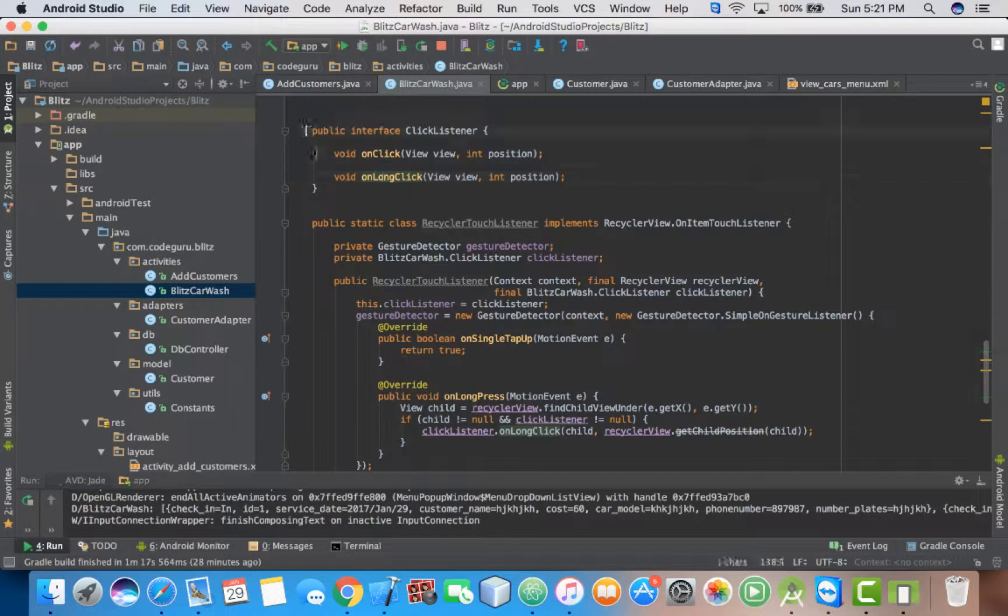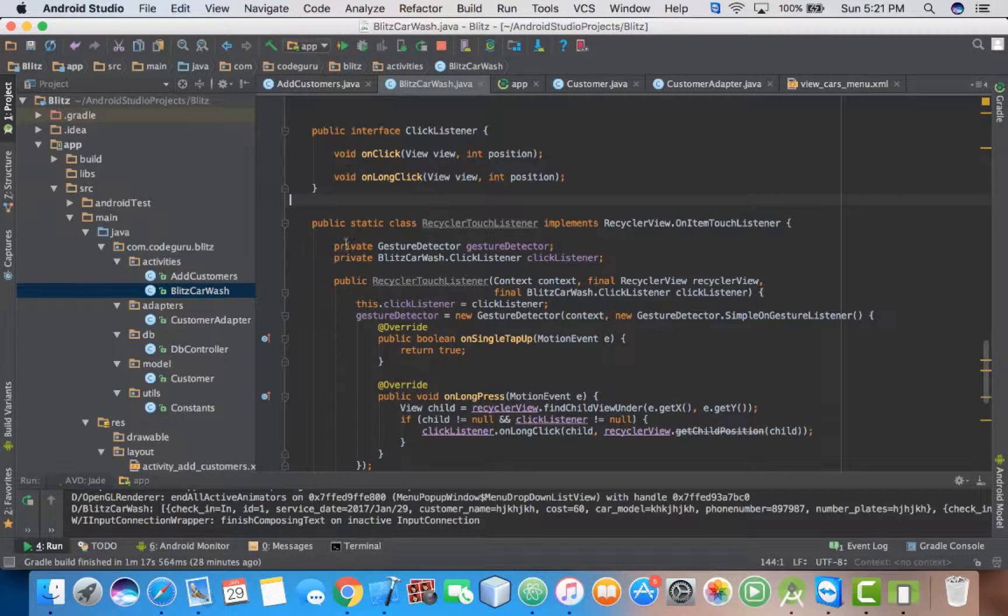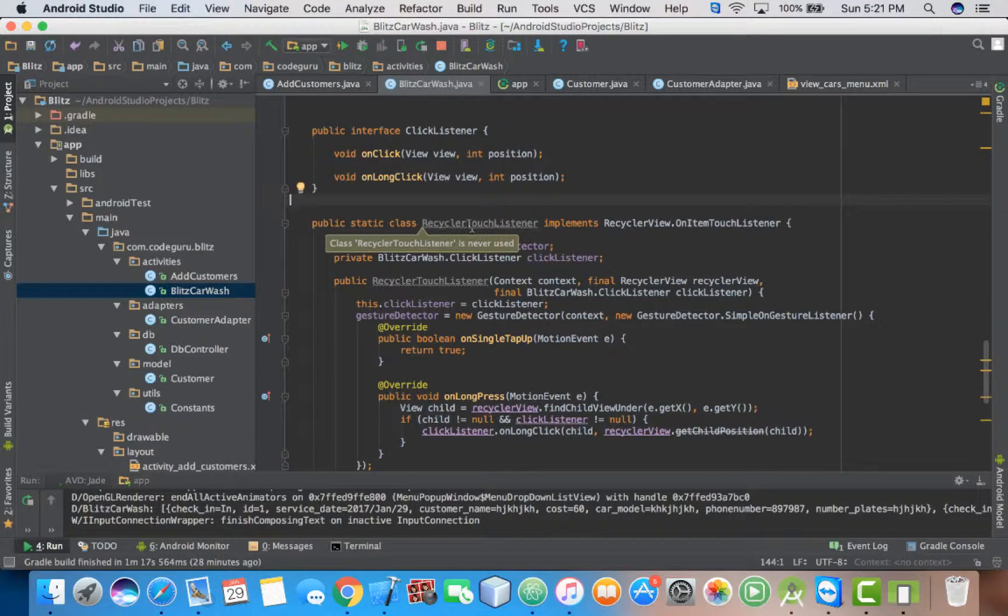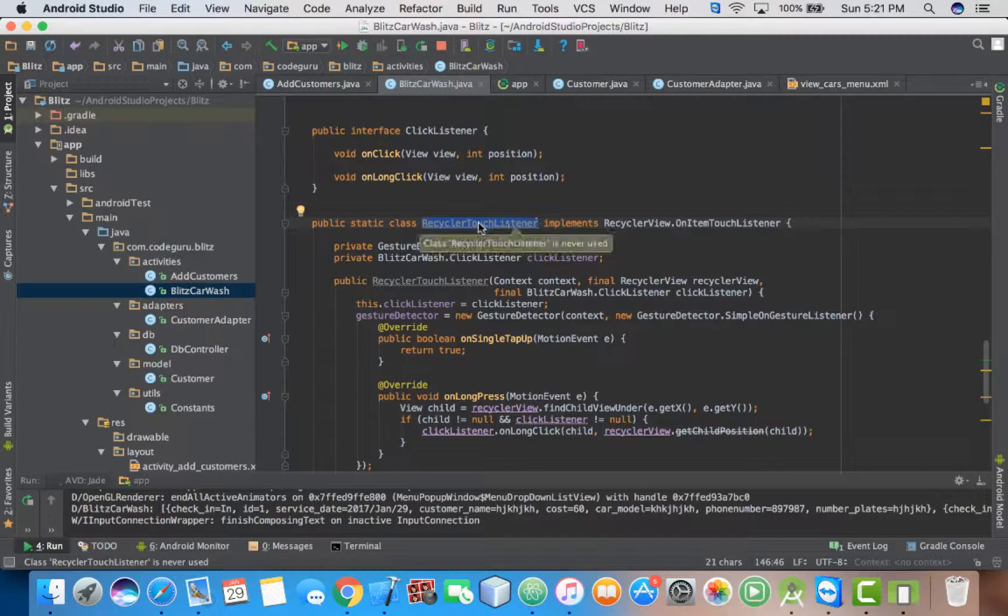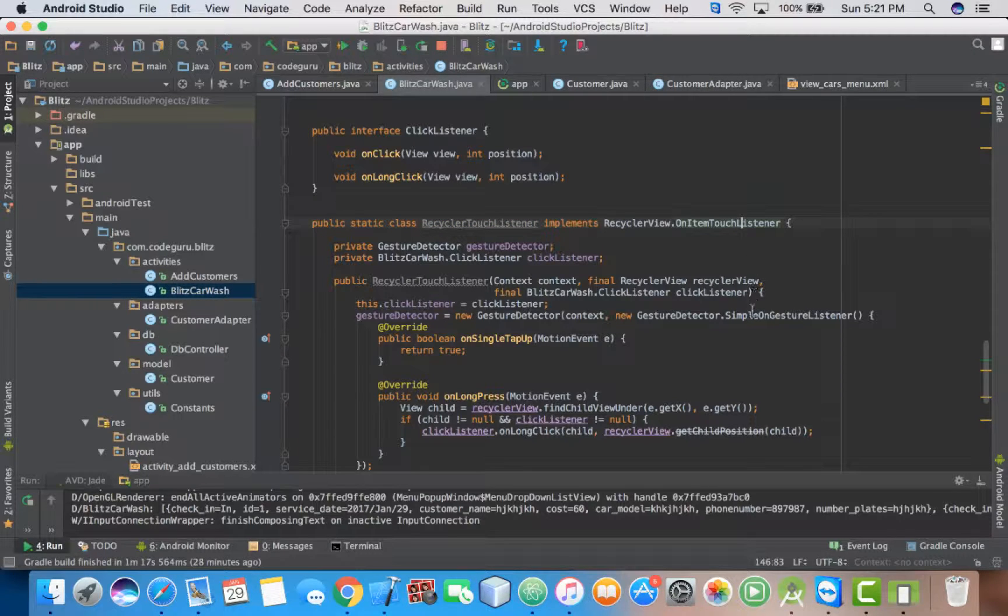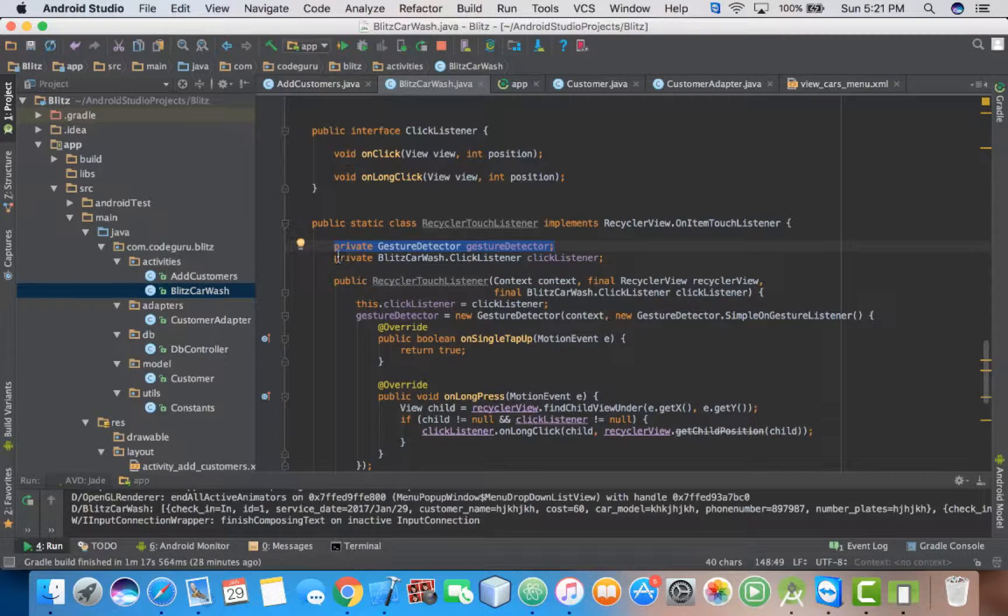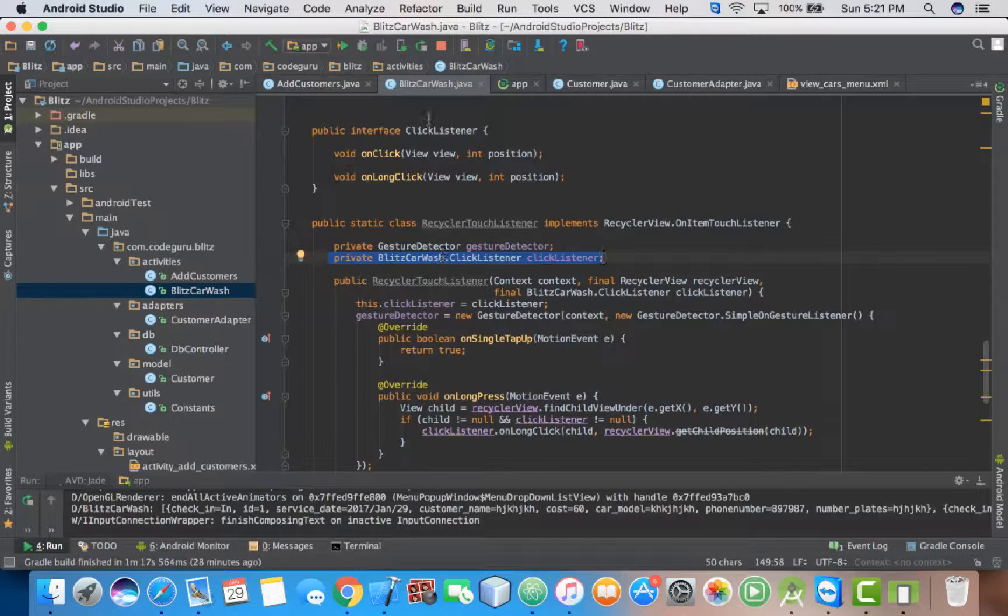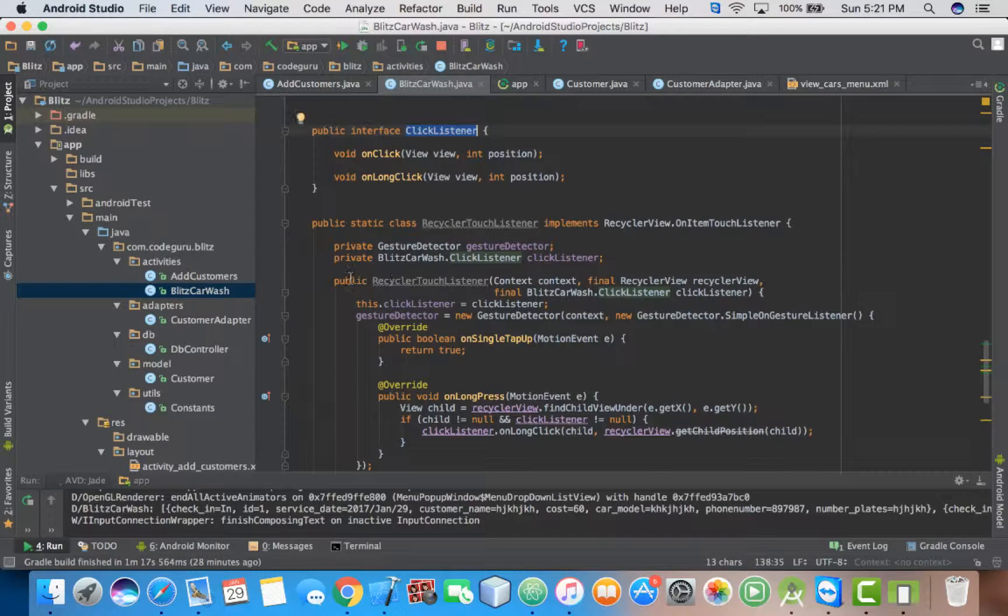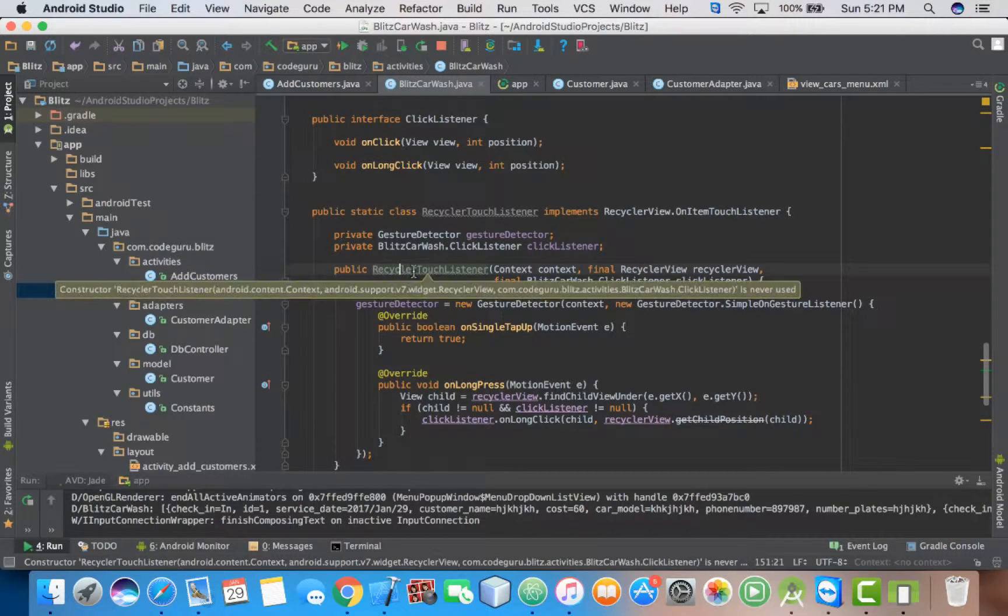After you finish adding this, you create your class. Public static class RecyclerTouchListener. Then you implement OnItemTouchListener. Then the next thing you declare your variable, your gesture detector variable. Next you create your class variable, which you have created above.